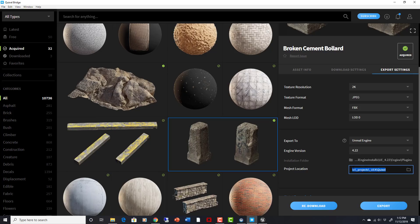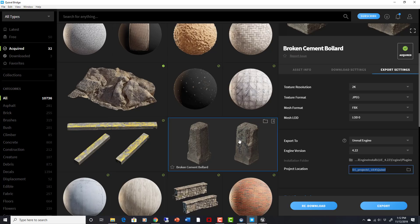So you tell it where the Unreal Engine root folder is at, and then you tell it which project you want to export to. I've named a new one named Quixel, and I told it this is where that project's at. Now when I hit Export, it will actually just put this straight into there, which is awesome.